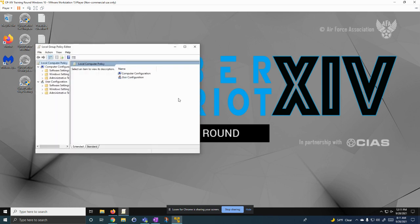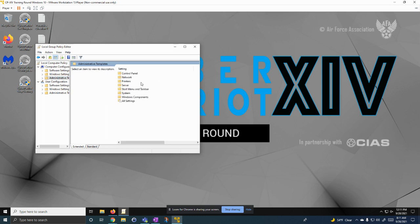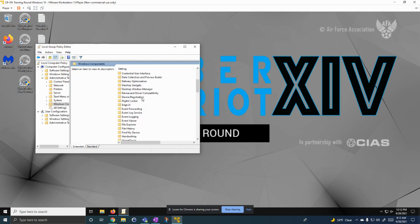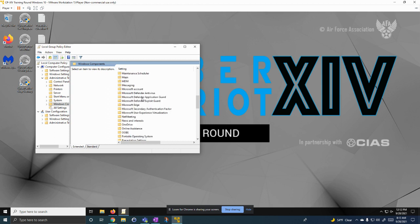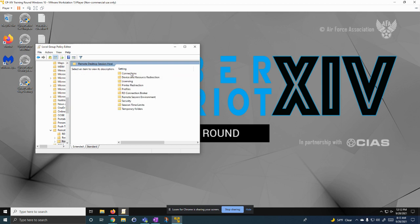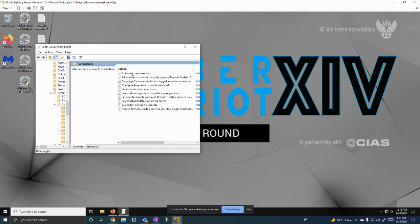Now we're going to go to Computer Configuration. We're going to go to Administrative Templates. I'm going to go to Windows Components. Then in here, we're going to go to Remote Desktop Services. Then we're going to go to Session Host and Connections.